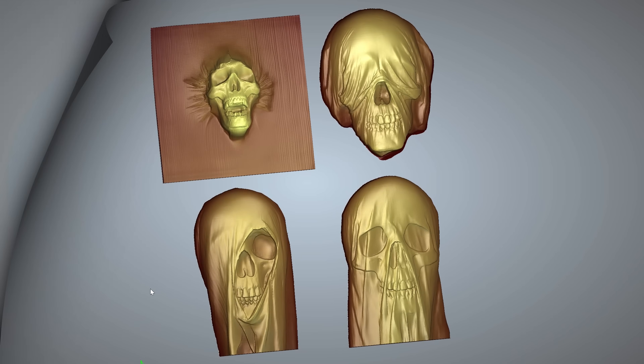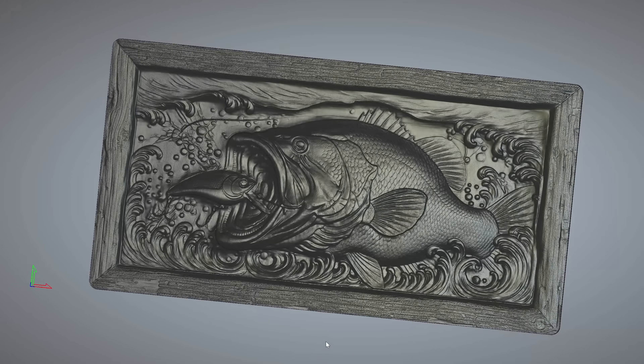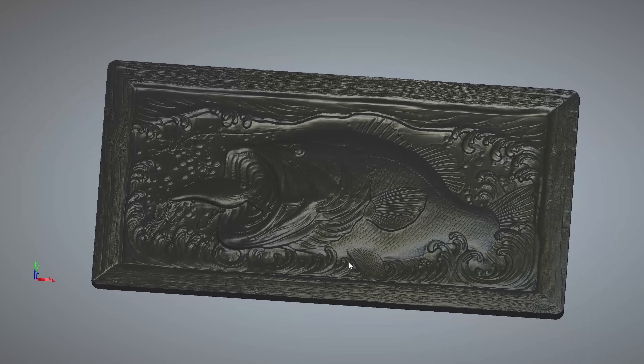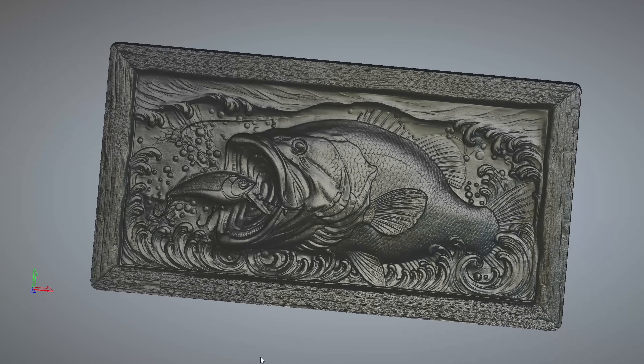You can export these as STL files for 3D printing with any level of Carveco software without any restrictions.